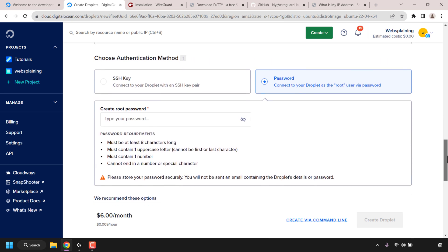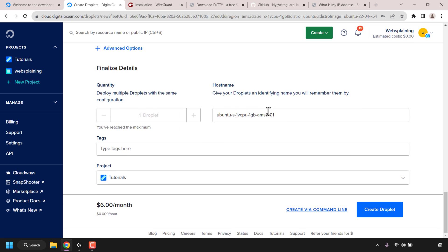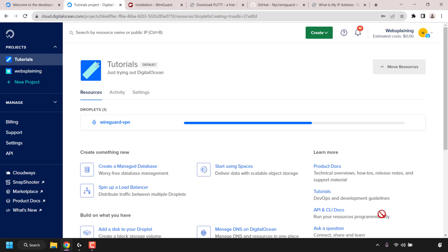Continue scrolling down until you see where it says choose authentication method. Click on password and then click on the box under create root password - here you'll need to choose a root password for your droplet. This is what you're going to be using to log into your DigitalOcean droplet using your SSH client. Once you've picked a password and met all of DigitalOcean's password requirements, scroll down until you see hostname. Give your droplet a name - I'm going to call mine wireguard-vpn. Once you've chosen a hostname, click on create droplet and your DigitalOcean droplet will begin spinning up.